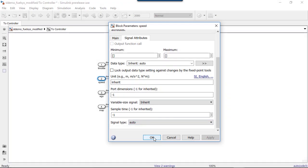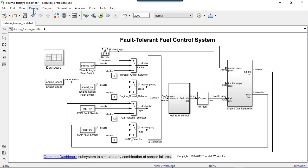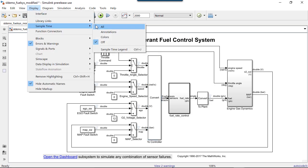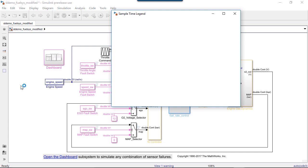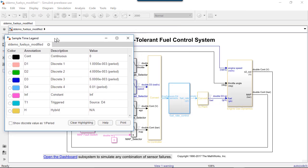You can understand and visualize sample times in the model by using annotations, colors, and the sample time legend. Colors and annotations relate to different sample time groups existing in the model.